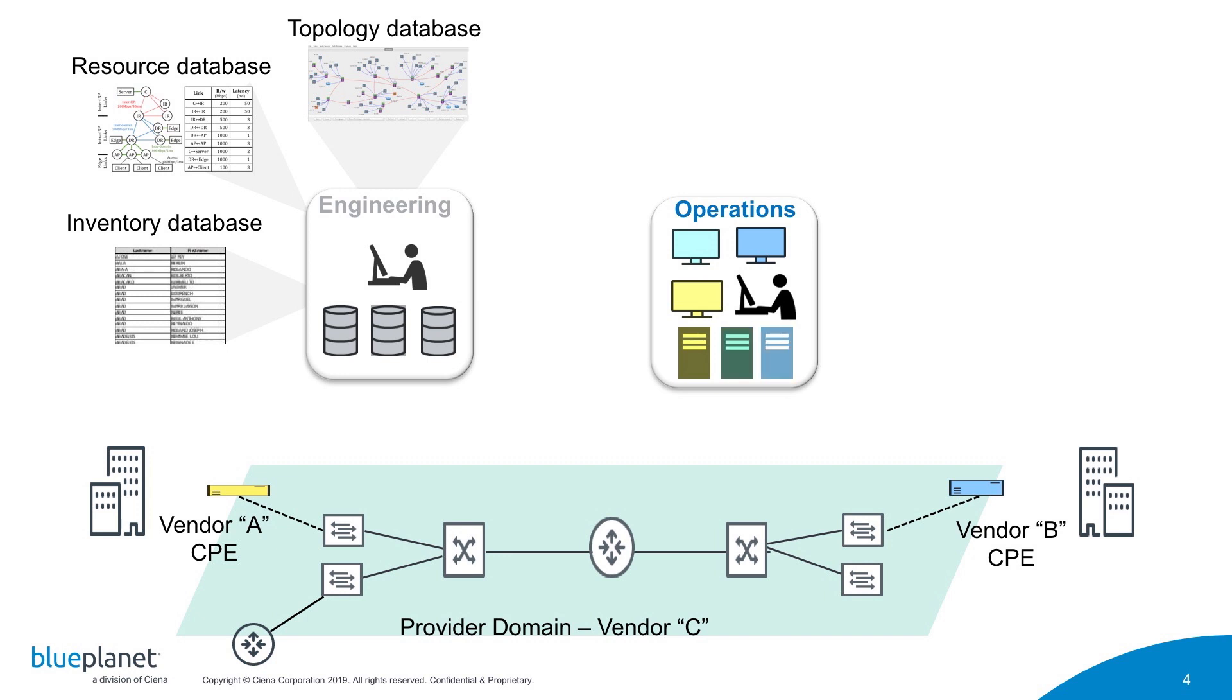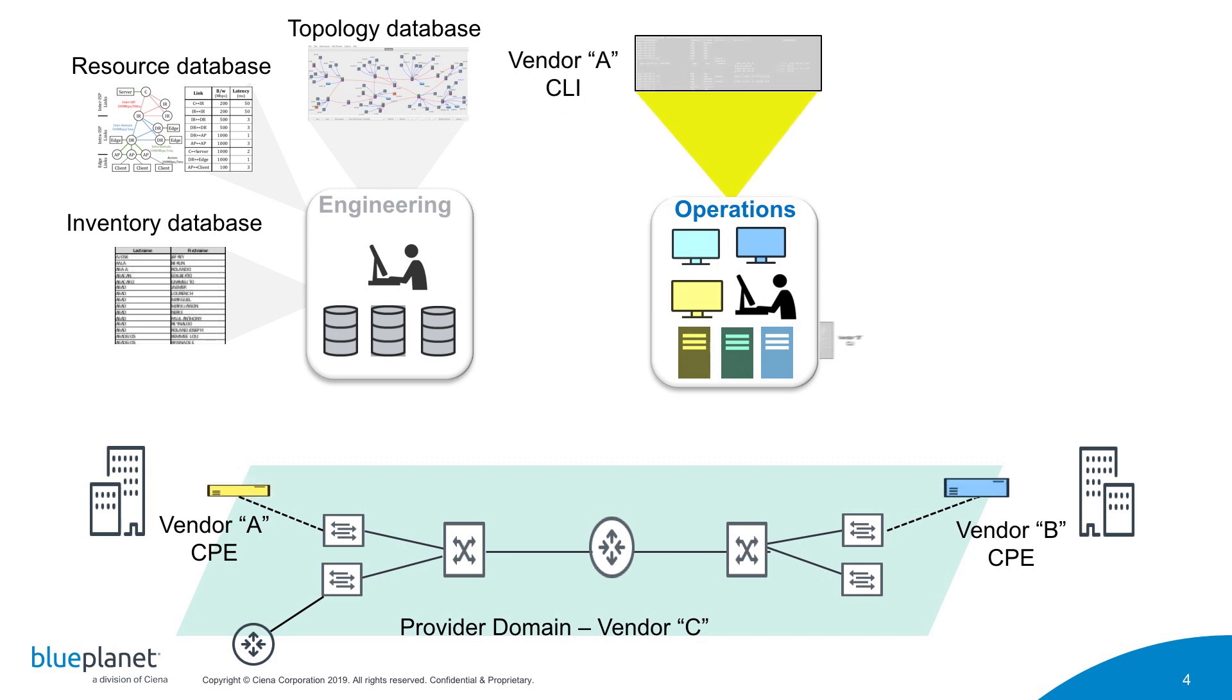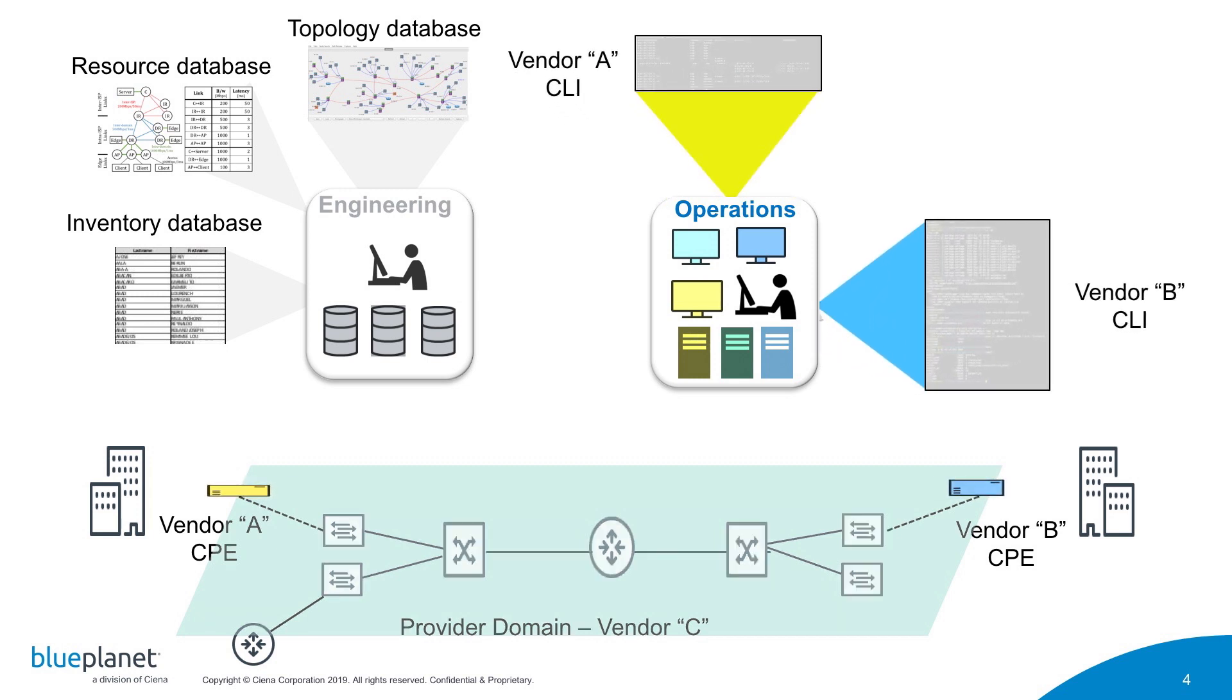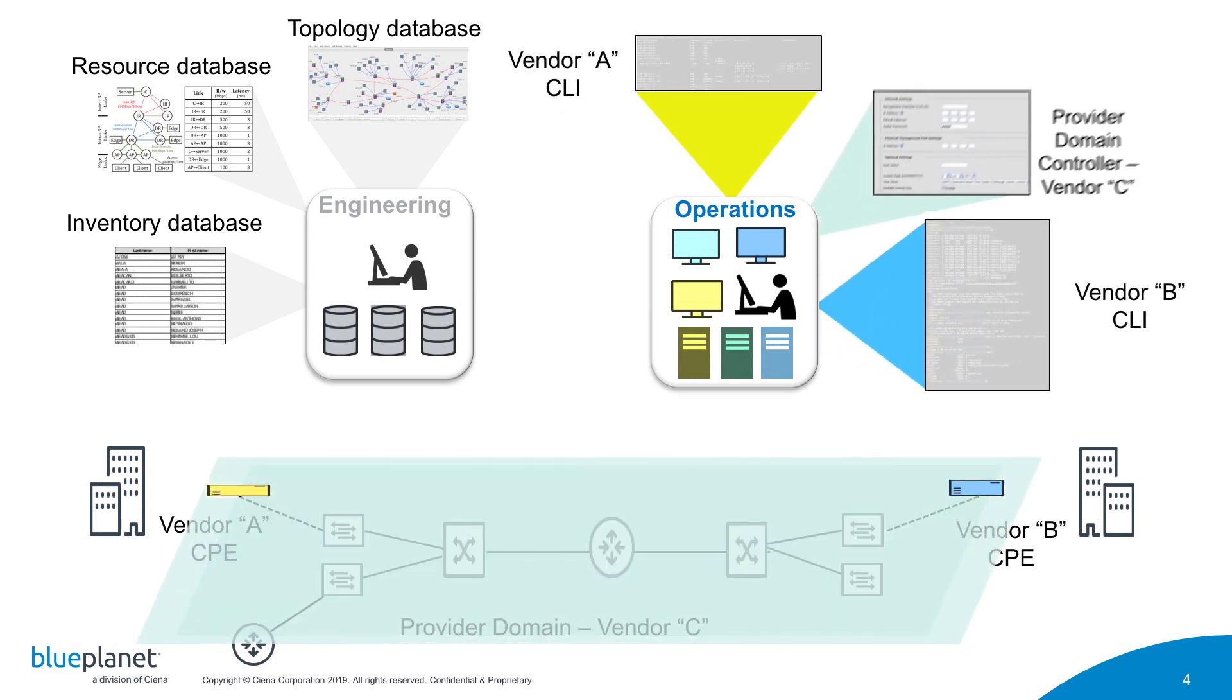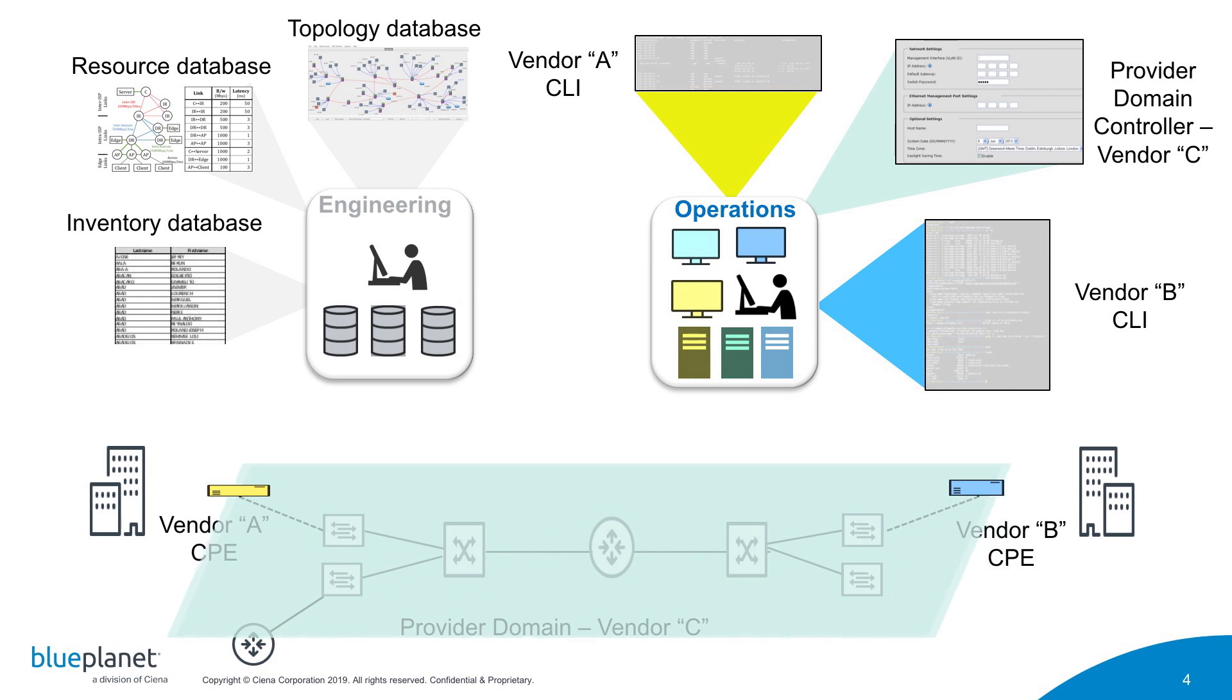In this very simple example, the operations administrator must use three different tools, each with a different interface, to provision a service.